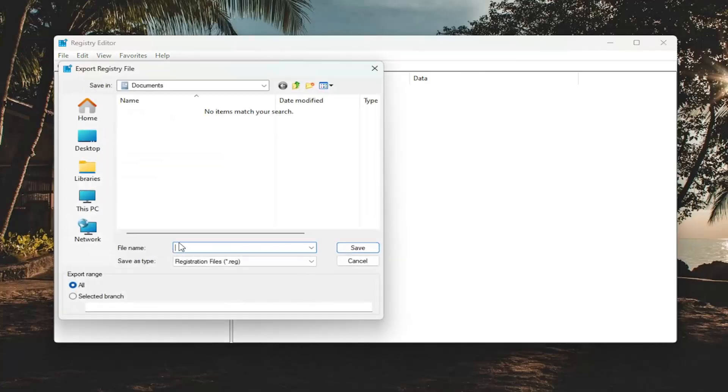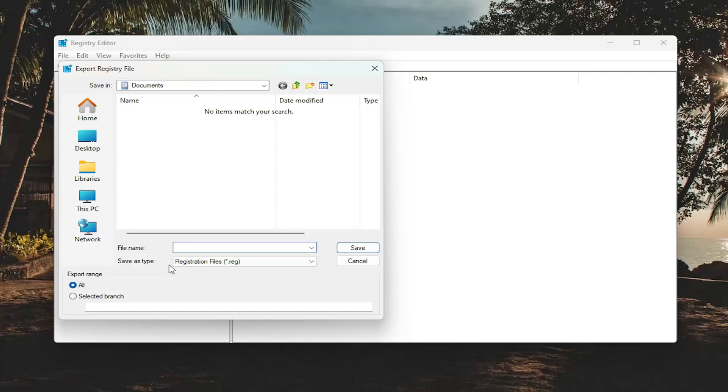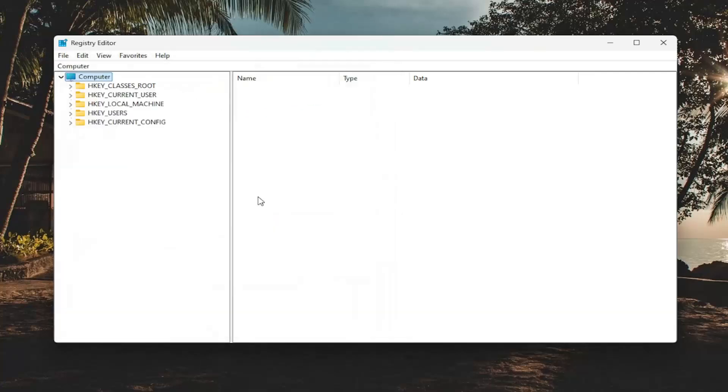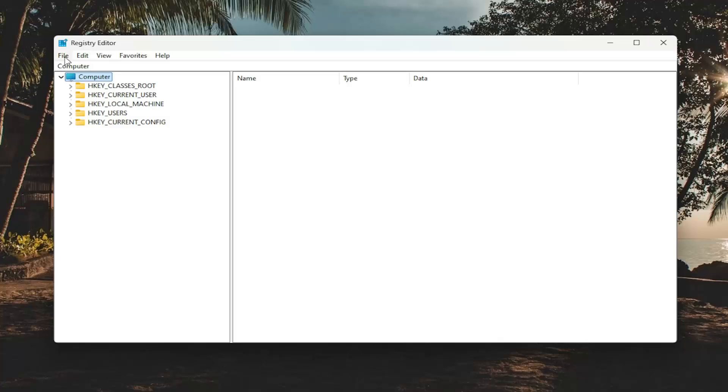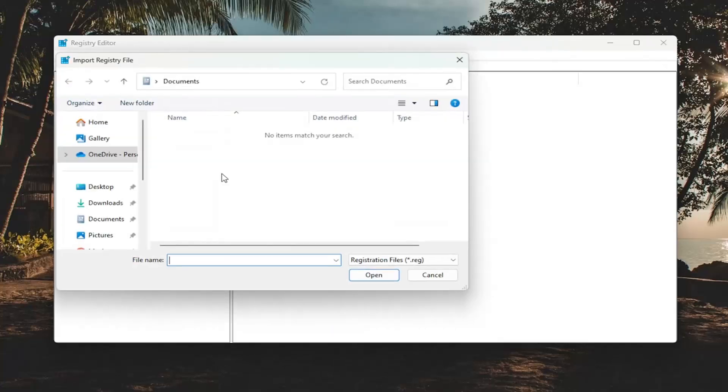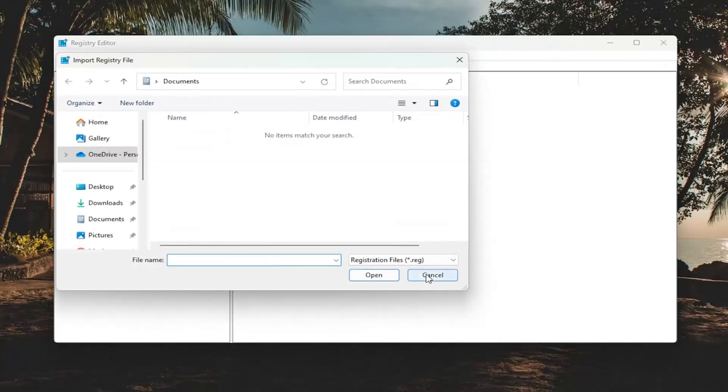File name, I recommend naming it the date in which you're making the backup. Set export range to all and save it to a convenient and easily accessible location on your computer. And if you ever needed to import it back in, all you'd have to do is select File and then Import and then navigate to the file location. So now that that is done, we're ready to begin.